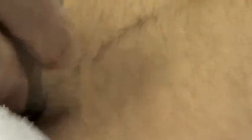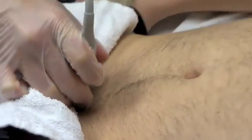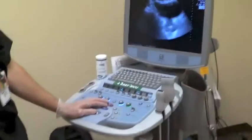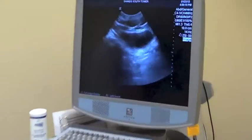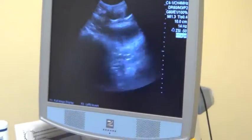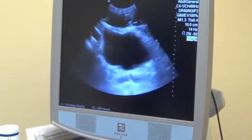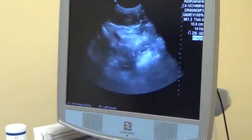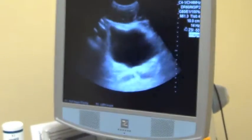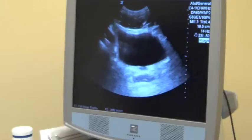We're going to turn the transducer indicator over to the right side of the patient — that's a 90-degree counterclockwise rotation. Then we will scan all the way inferior and all the way superior, evaluating the entire bladder.